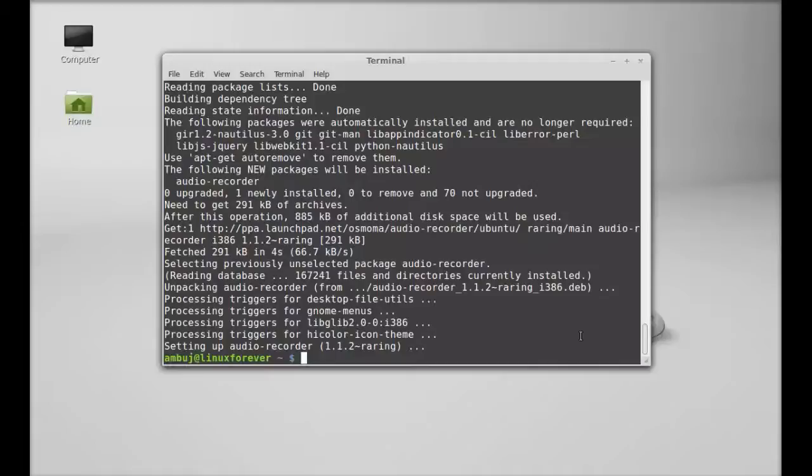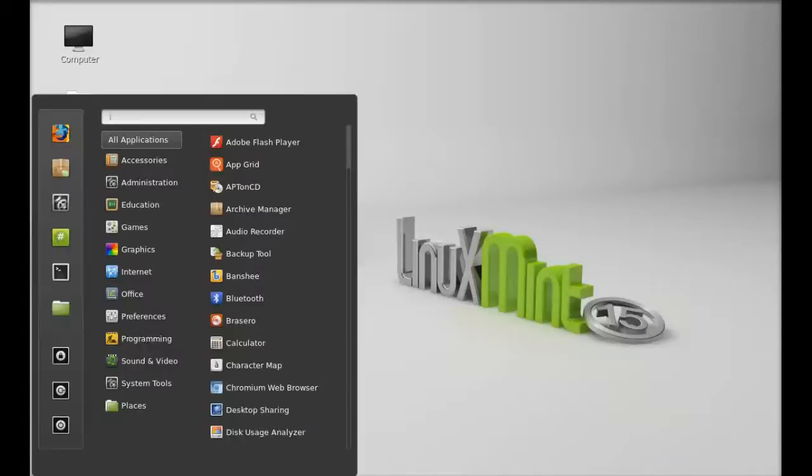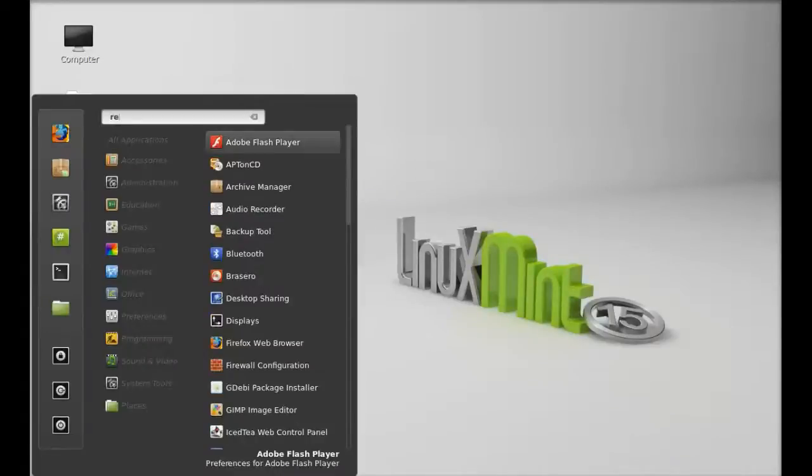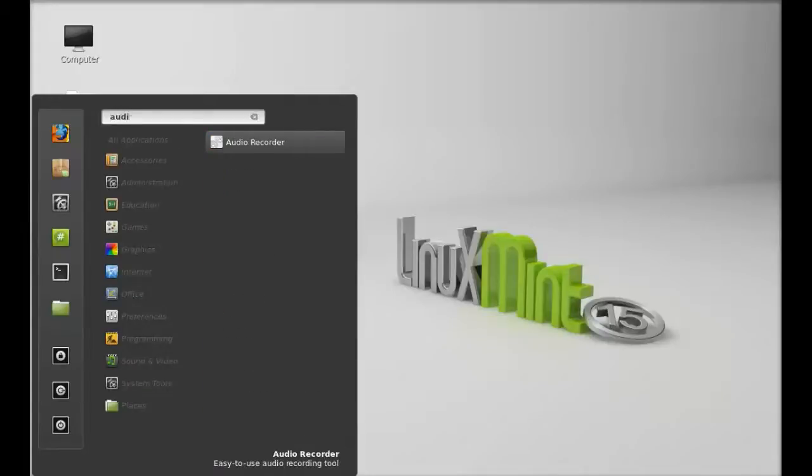So Audio Recorder is now installed. I'm going to close this terminal window and let's launch this. Just search here: audio recorder.